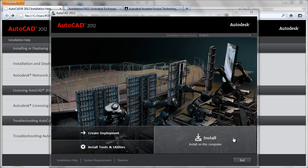To begin the actual installation of AutoCAD 2012, you'll simply insert your DVD.